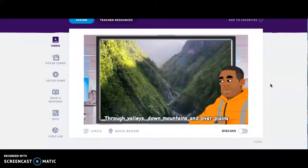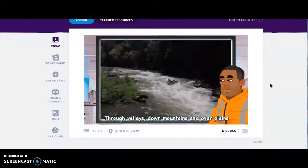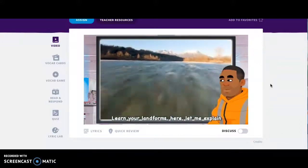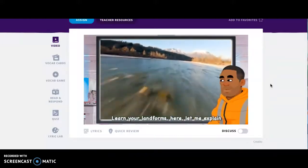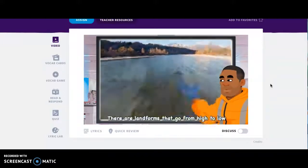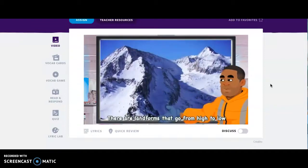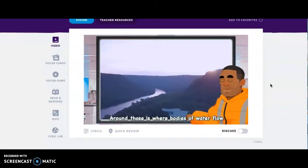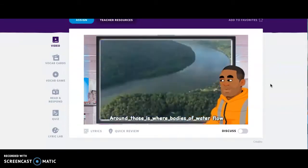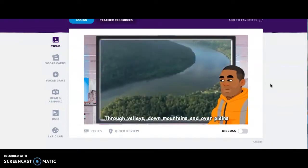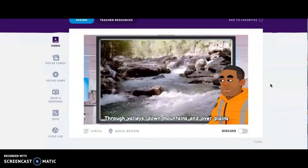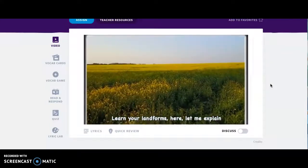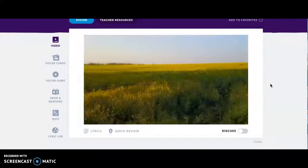There are landforms that go from high to low; around those is where bodies of water flow — through valleys, down mountains, and over plains. Learn your landforms here, let me explain.